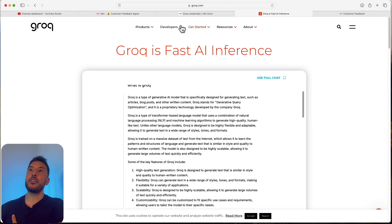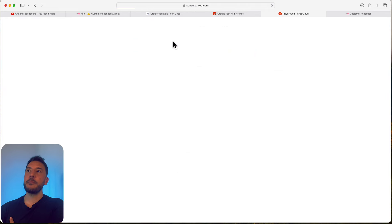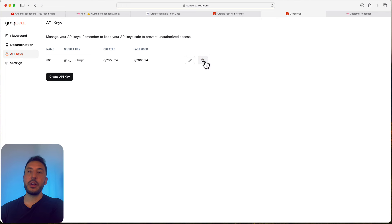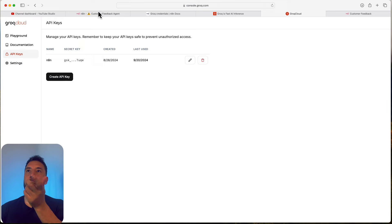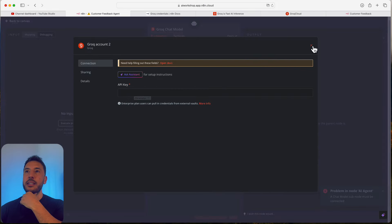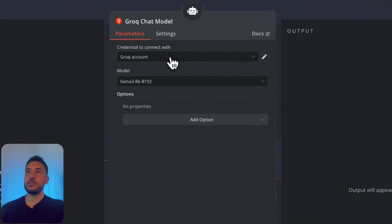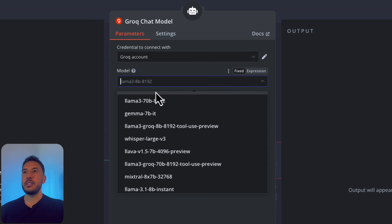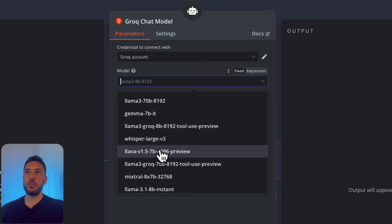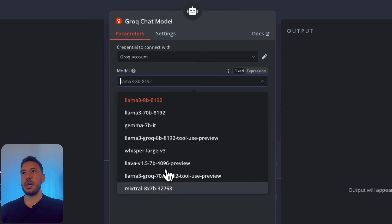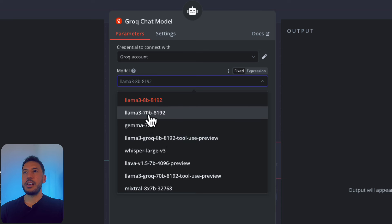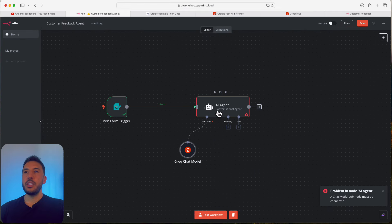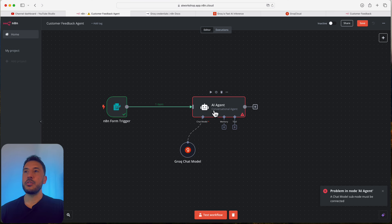Grok also has a free API version. Click 'Start Building' and follow the API key setup. Once you add your credentials, you'll have access to all the Grok chat models — including open source models like Llama, Gemma, Whisper, and Lava. I'm going to select Llama 3 70B because it's a decent model. We want a good model here since we need this agent to accurately categorize incoming customer feedback.